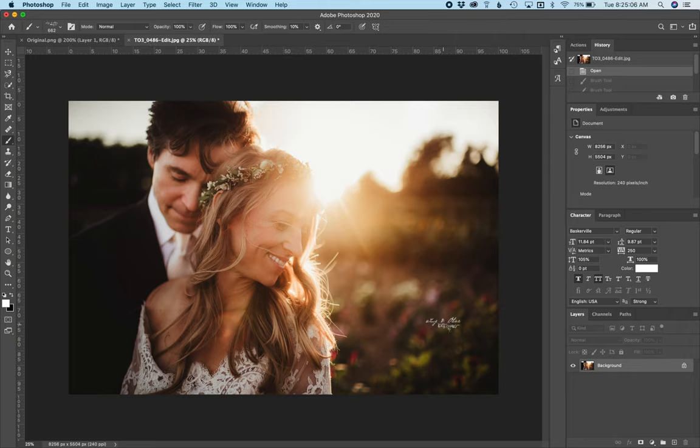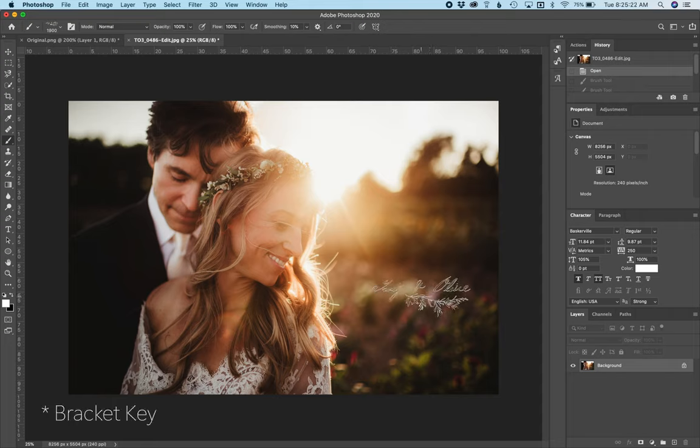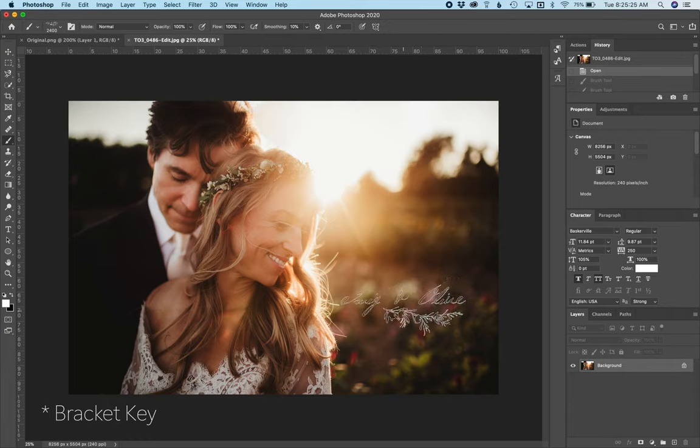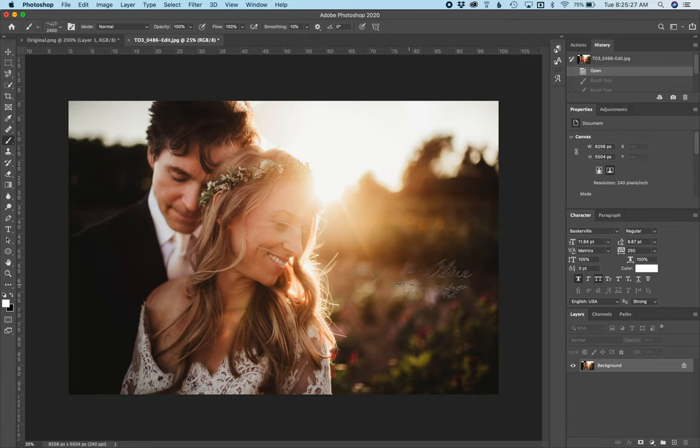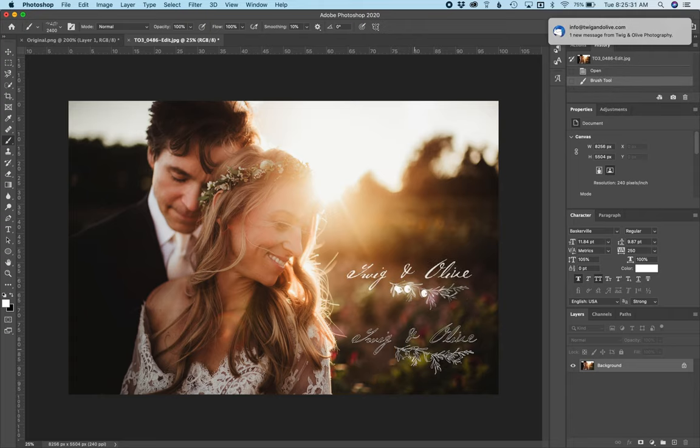If I click on the brush and hit the parentheses button, it will make it go bigger and smaller. So if I size it how I want it, there is my logo.